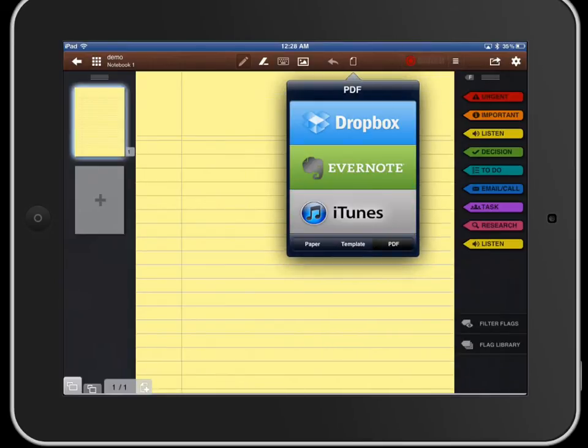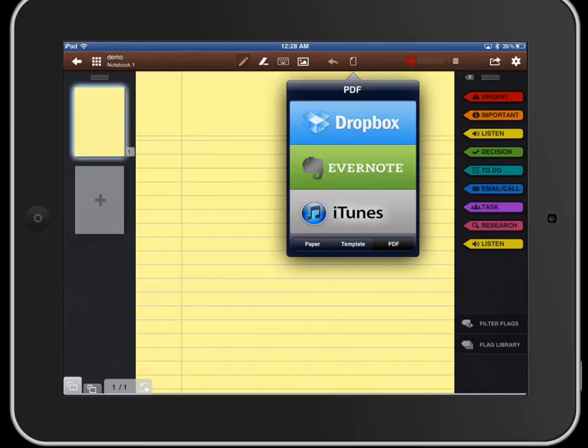And the PDF files here you can import from Dropbox, Evernote or iTunes and actually use your PDFs as templates as well which is another really good feature.